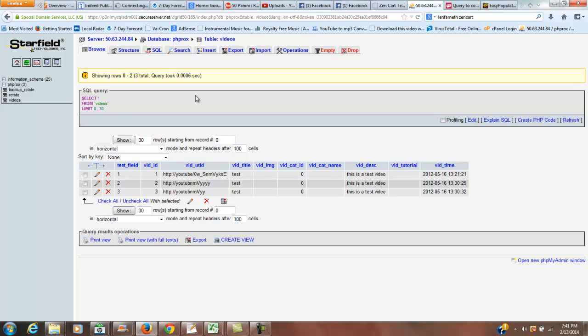And anyway, today I was working on a ZenCart, and ZenCart is an e-commerce system that I do a lot of work on. I've done a lot of videos on ZenCart. And this particular ZenCart had a plug-in called Easy Populate. And the guy that owned the ZenCart had populated all this stuff by hand, and he had about 2,700 records.